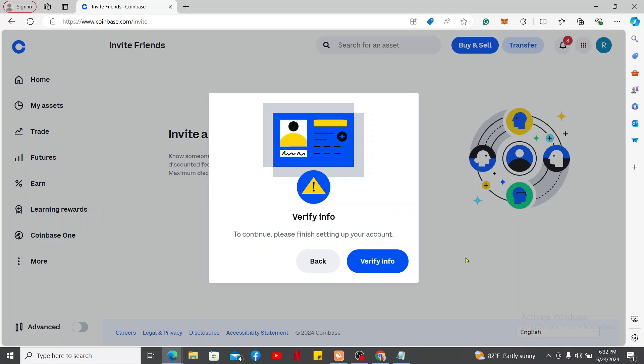In order to invite a friend, you will need to go ahead and verify your info. Click the Verify Info button if you haven't done so already and complete the identity verification process.